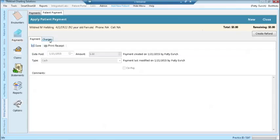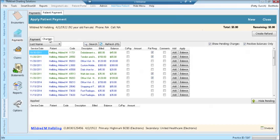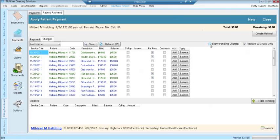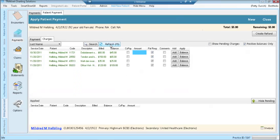The charges tab is now available on the right. Clicking the charges tab, you will have a list of the patient encounters that this payment can be applied to. On the far right, you have filters for showing positive balances only. Unchecking this box will show any negative or zero balance encounters as well. Show pending charges checkbox. Unchecking this box and hitting the refresh will show only patient responsible balances.